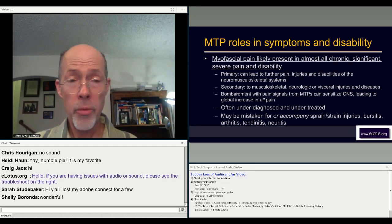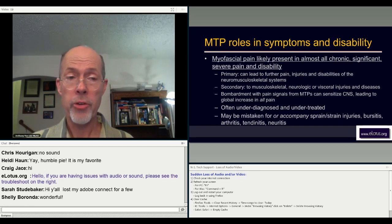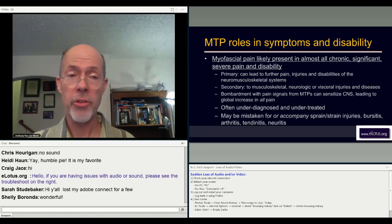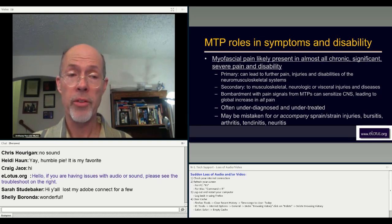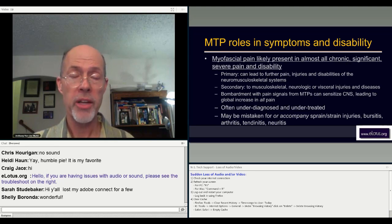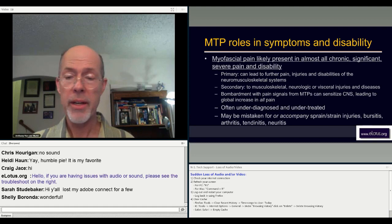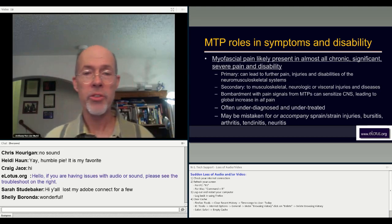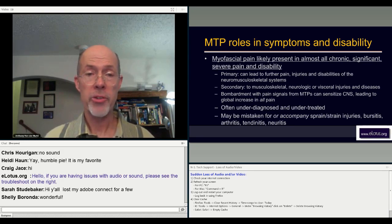Once myofascial trigger points become formed, they start to bombard our central nervous system with pain signals, which can lower pain thresholds and pain tolerance globally. A very painful myofascial trigger point in someone's quadriceps can make them start feeling what would otherwise be mild, latent, or not troublesome sensations elsewhere in their body. They are often underdiagnosed and undertreated, and may be mistaken for other conditions: sprains, strains, bursitis, arthritis, tendonitis, neuritis, et cetera.